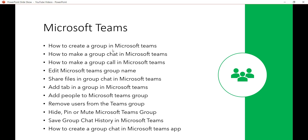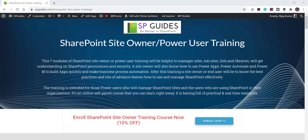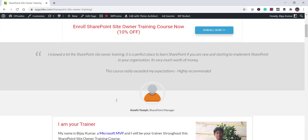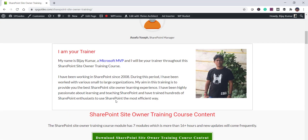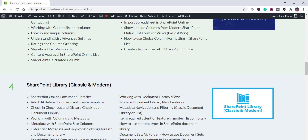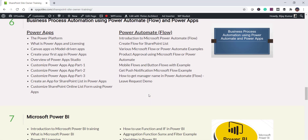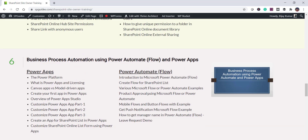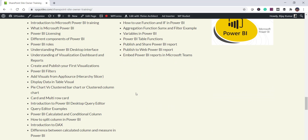Before that, if you are a site owner or a power user, you can look at our training. I have training for SharePoint site owners and power users covering out-of-the-box features, with seven modules that include Power Apps and Power Automate. I'll put the link in the video description.